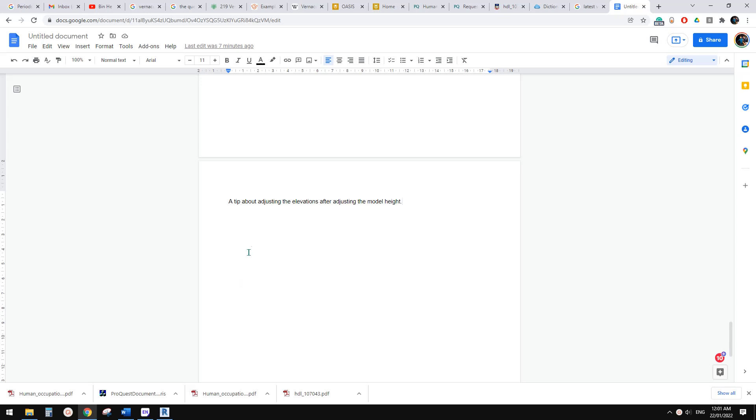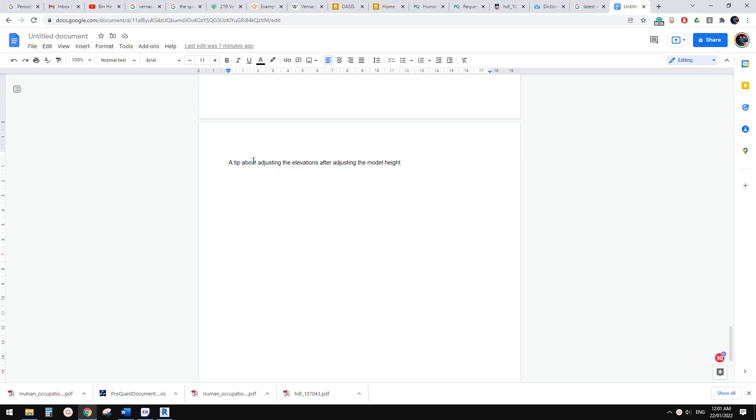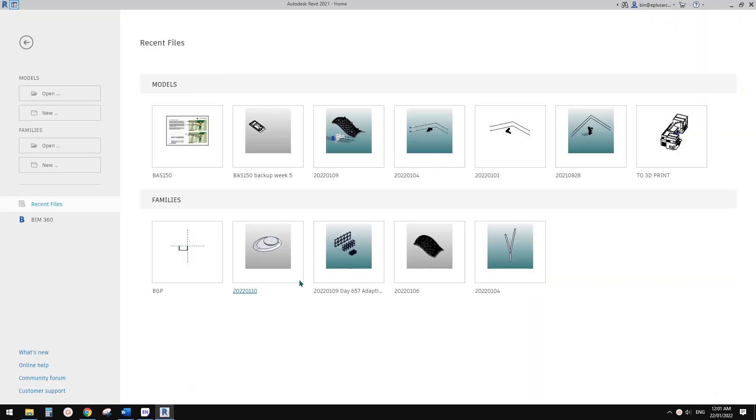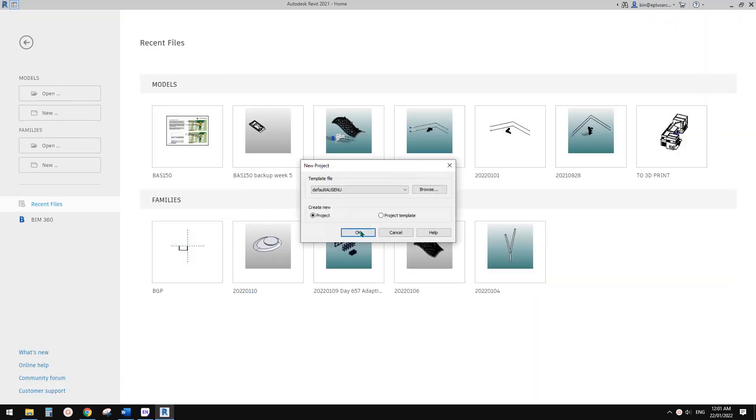Good day guys, Bing here. Today I'm going to show you a quick tip about adjusting the elevation after you adjust the model height. So let's do it. First, let's create a project.